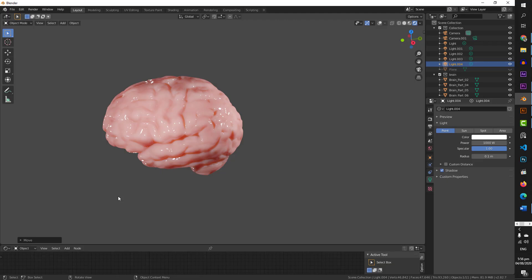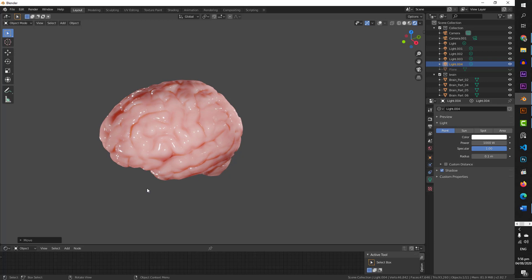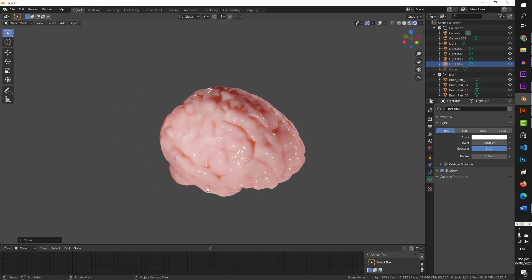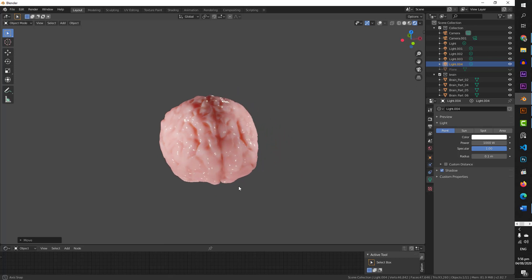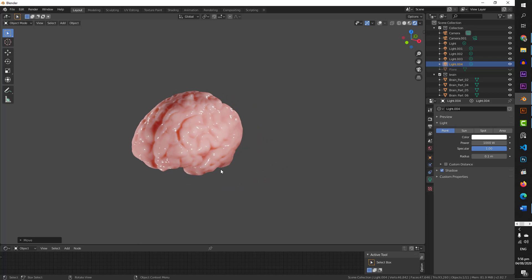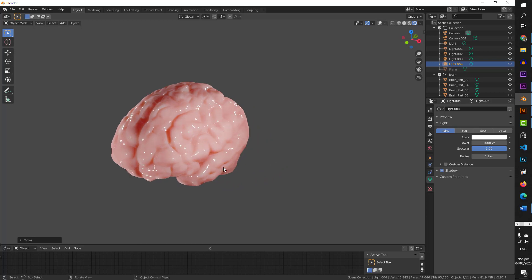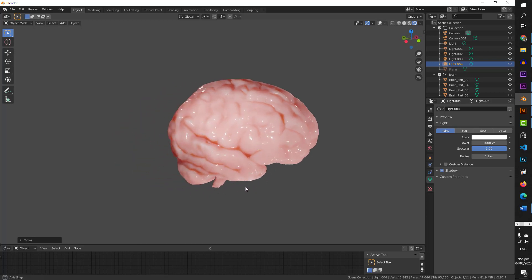Hello, this is Aliasan and you are watching EHM Tutorial. In this video we are going to learn to texturize a brain model. We will apply material on it and make it look realistic — it will be a glossy material with roughness. So we will learn all of this.